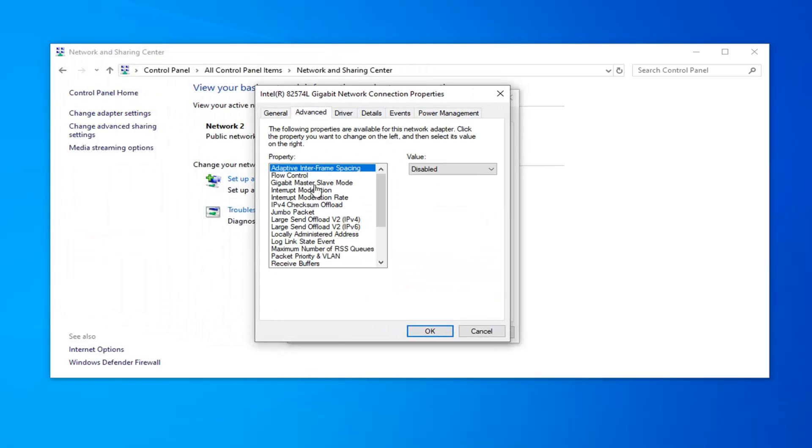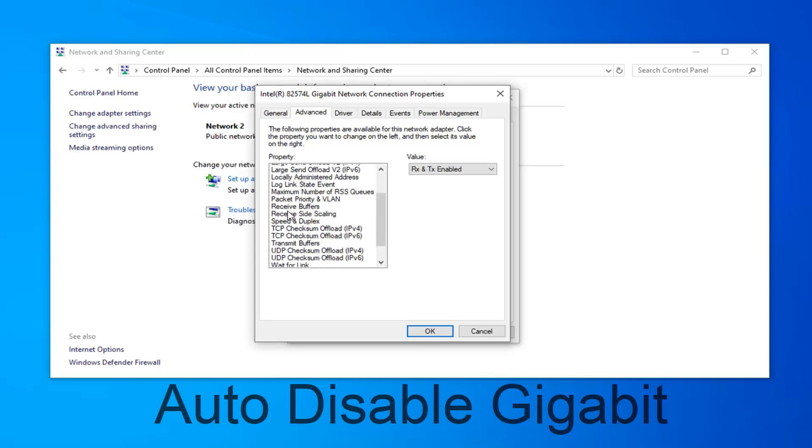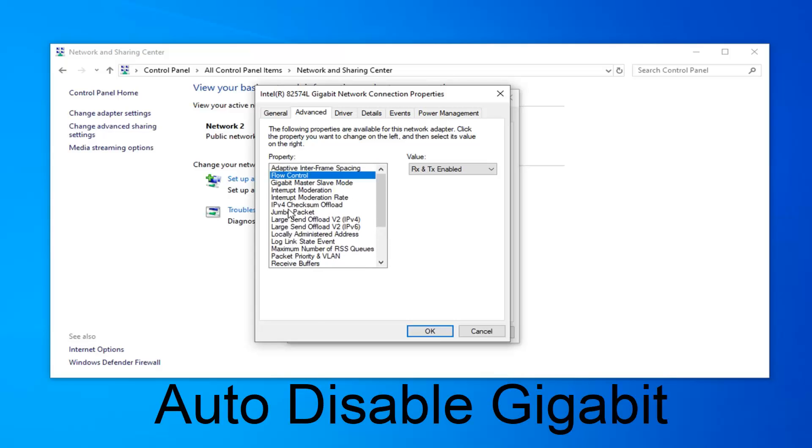Select the advanced tab. The first thing you want to look for is auto disable gigabit. So you want to just go ahead and locate it on this list here. However, I do not actually have a Realtek network connection. But if you did, there should be something that says auto disable gigabit, which I'll have up on the screen of the video.